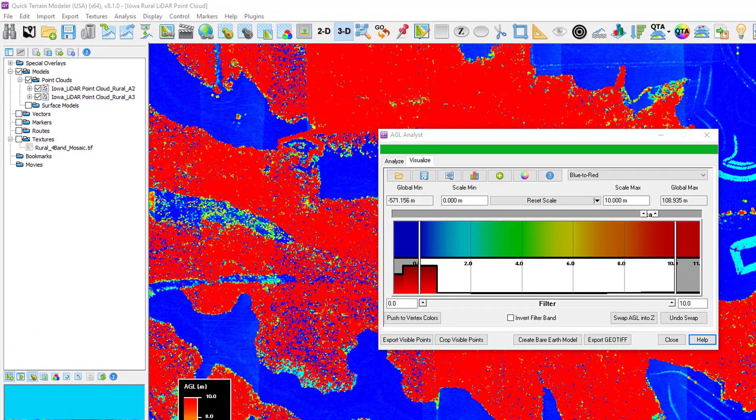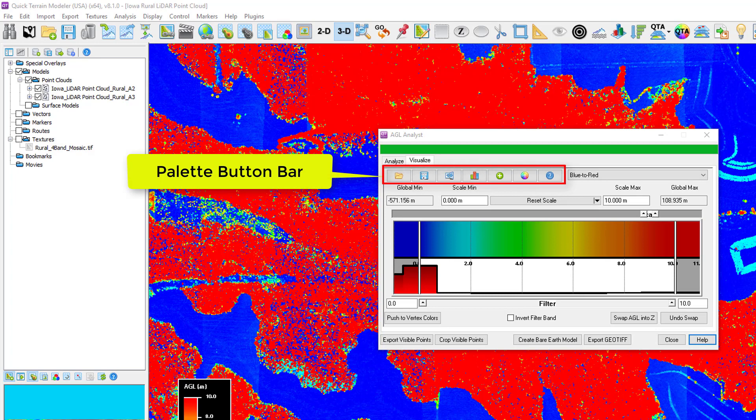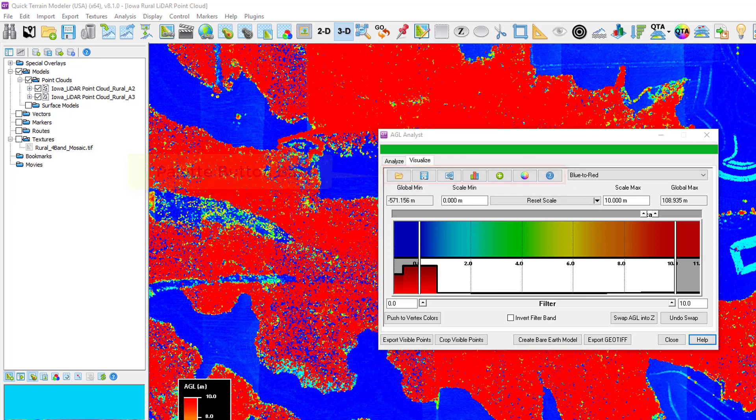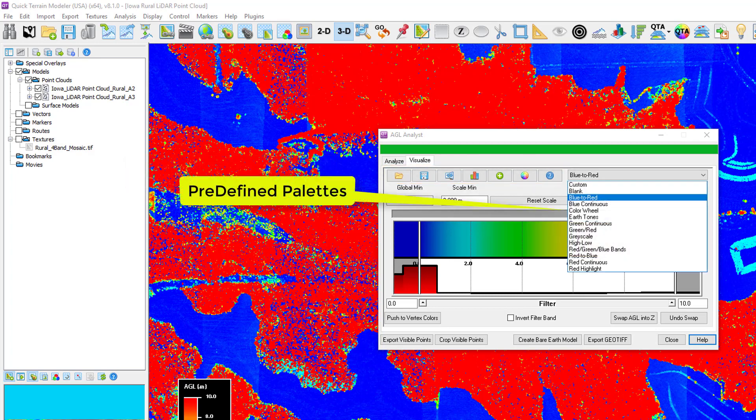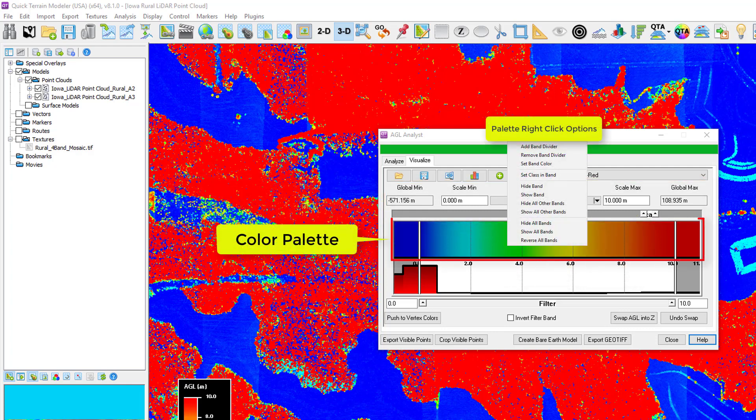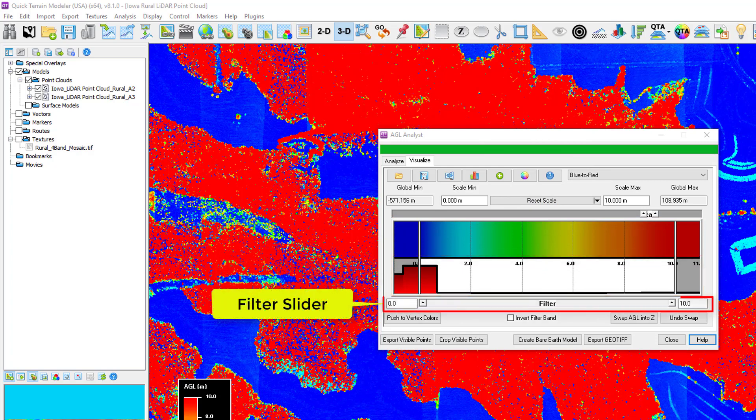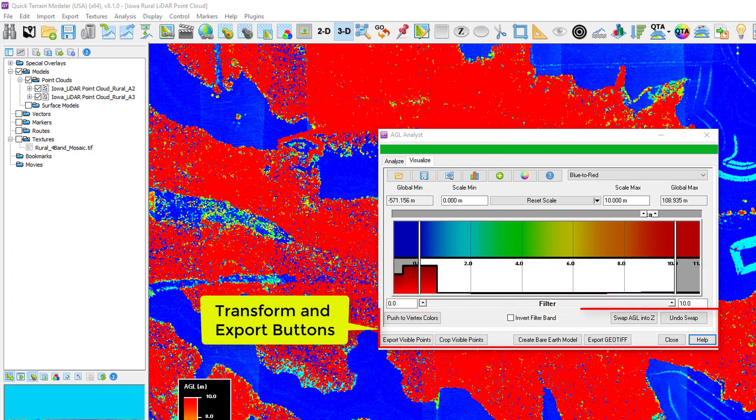Let's take a quick look at the Palette configuration tool. The window is divided into a Palette button bar, predefined palettes, display range and scale settings, visual palette transition with right-click options, a histogram of your model, filter slider, and at the bottom, transform and export buttons.